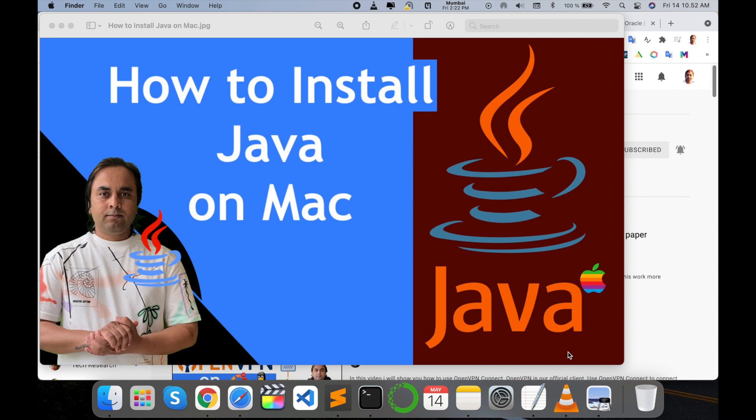You can do the same process in Windows and Linux operating systems. It's very simple to find the Java application online and download it. So how to do it? Let's start with a demonstration.